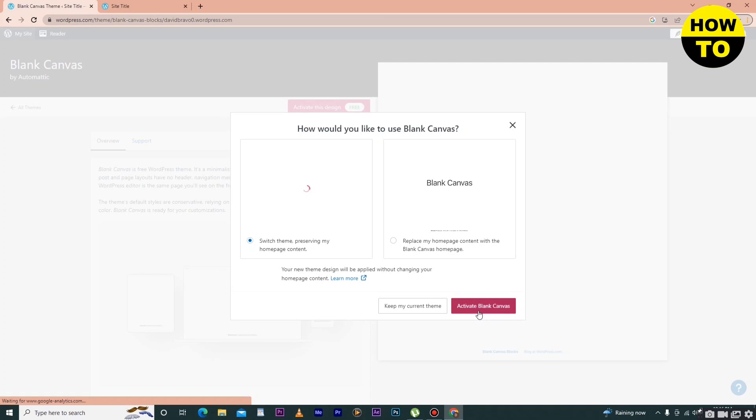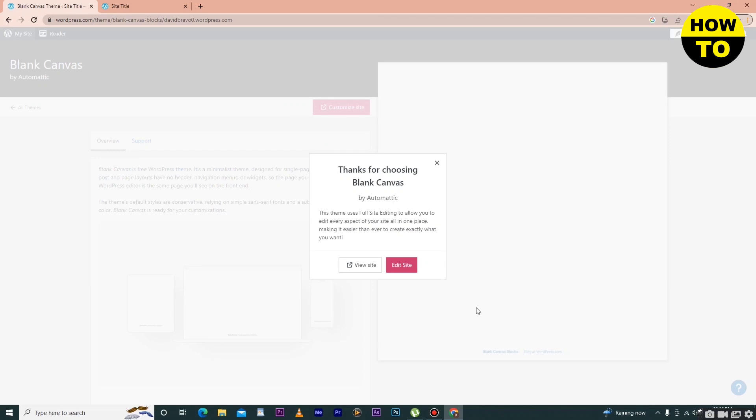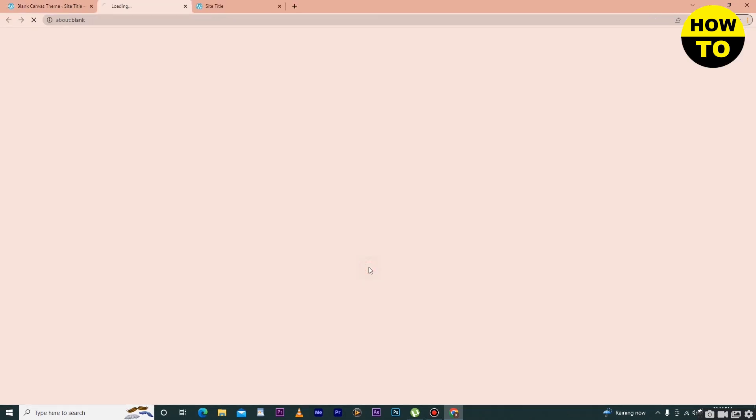As you can see, I'm activating this theme. Now after that, click on View Site.